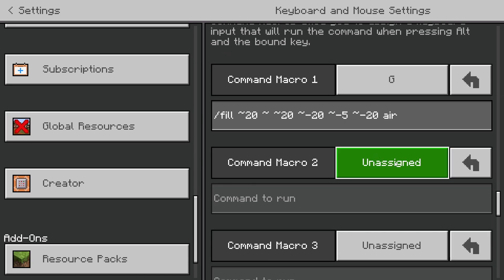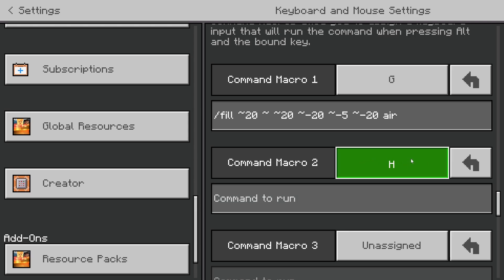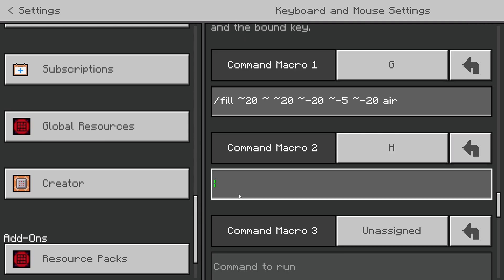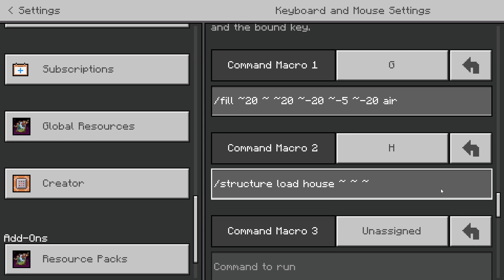Click on the unbound button and then click whatever key you want it bound to — let's go with H for this example. For the command, let's make it load a structure: /structure load, then let's call it 'house', then ~ ~ ~.